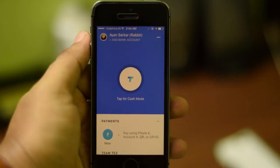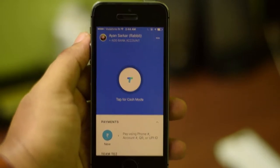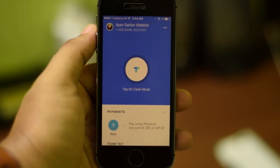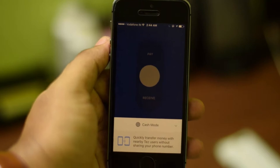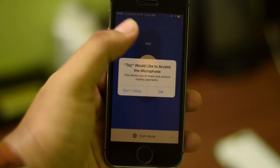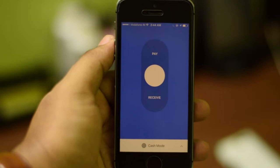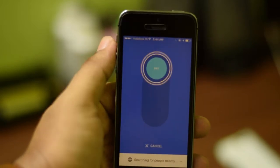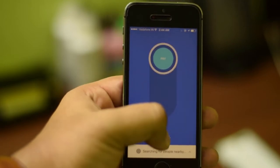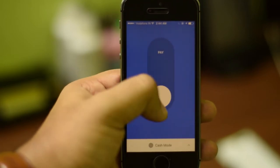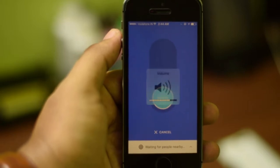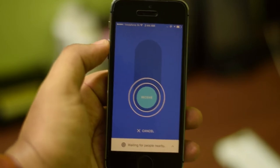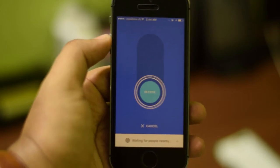The first option you get is the Tap for Cash mode. This uses your phone's speaker and microphone to send payments to nearby devices. Click on the icon and allow microphone access — the same option comes up on Android. You push the phone up to pay someone and put it down to receive a payment. In both cases it will start detecting other nearby devices running the Tez app.